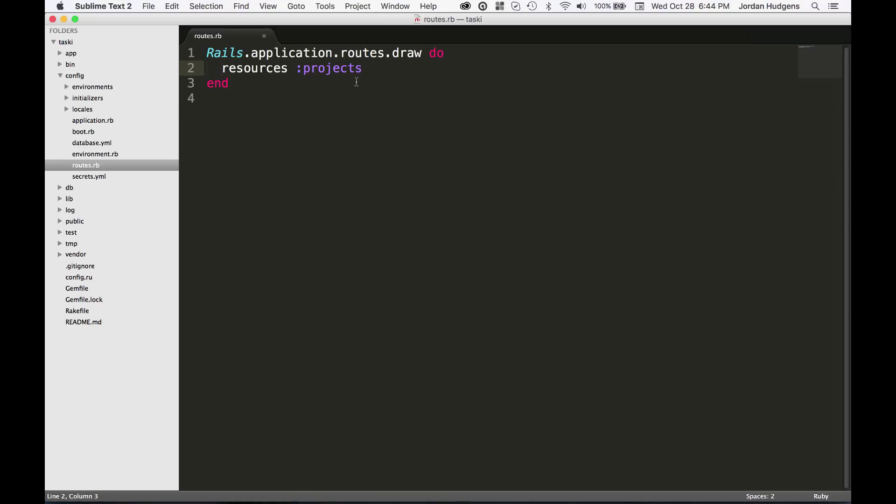Now this may seem a little bit confusing because we've already seen that there are a number of different routes that are available, but right here it looks like we only have one.